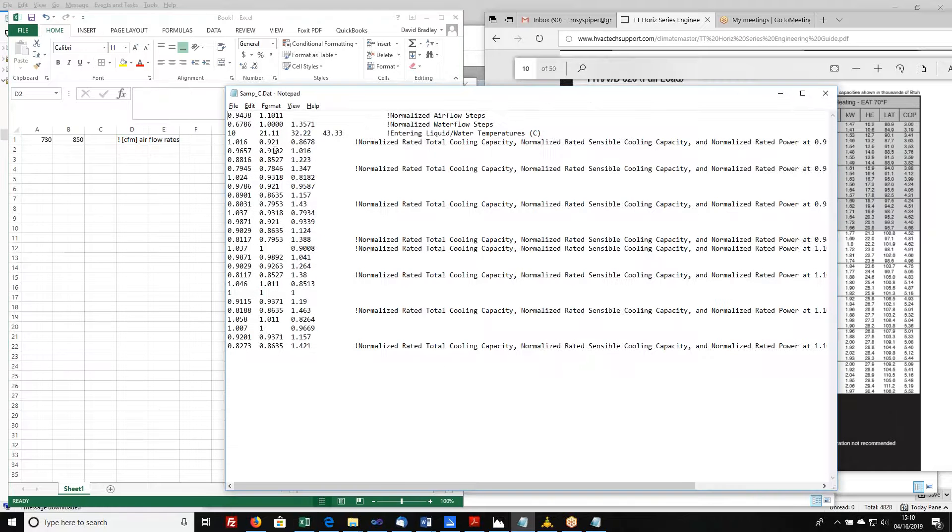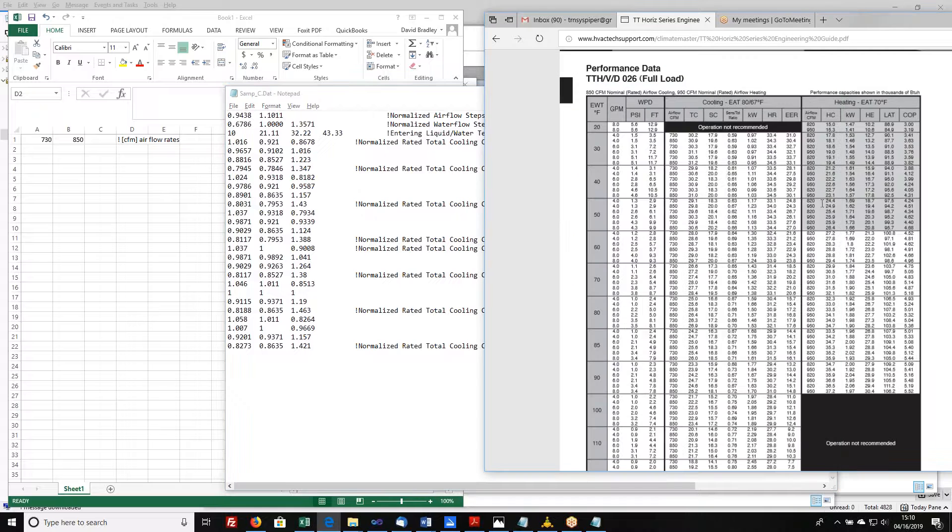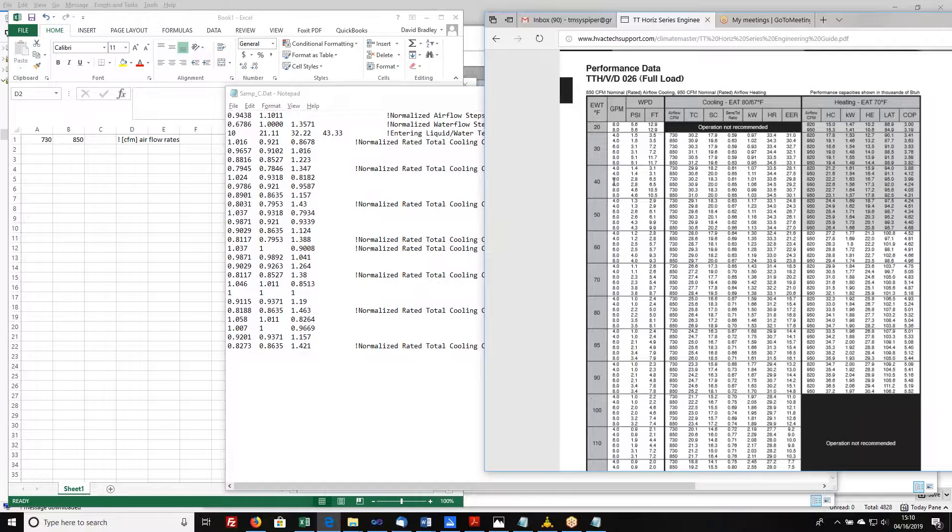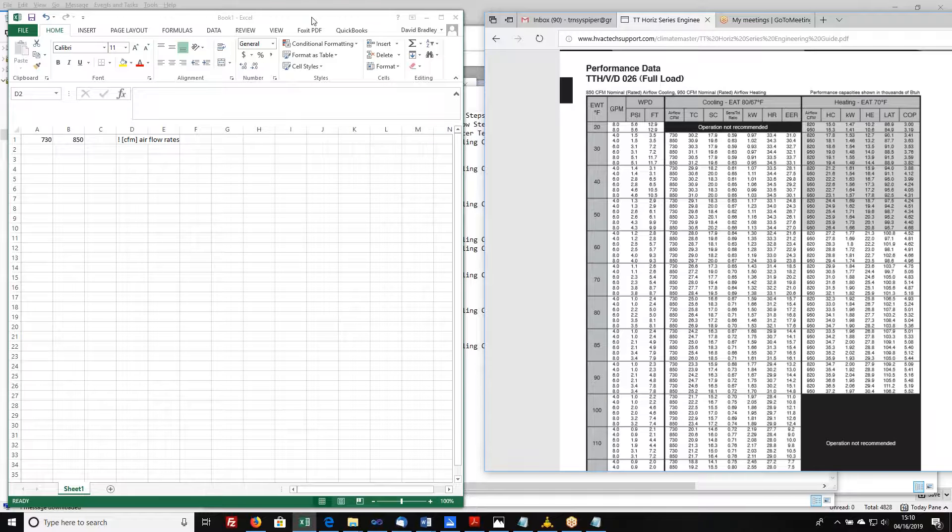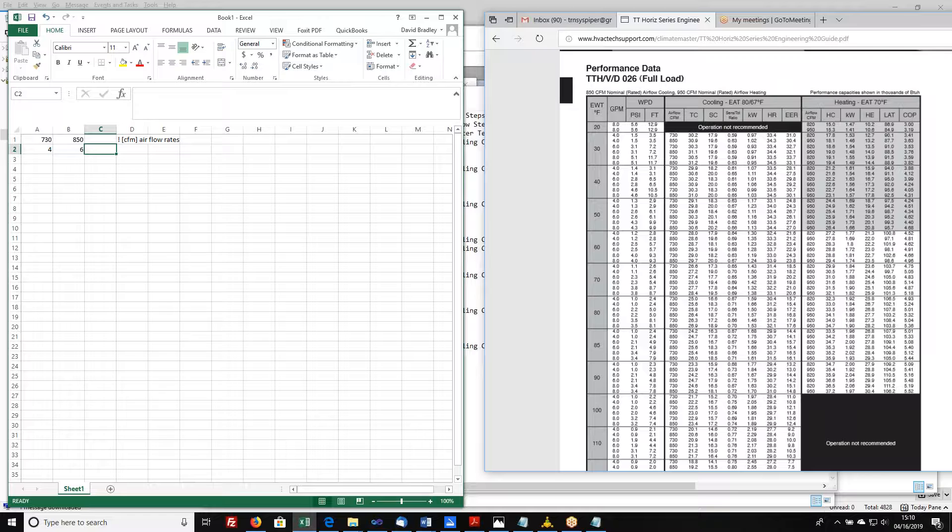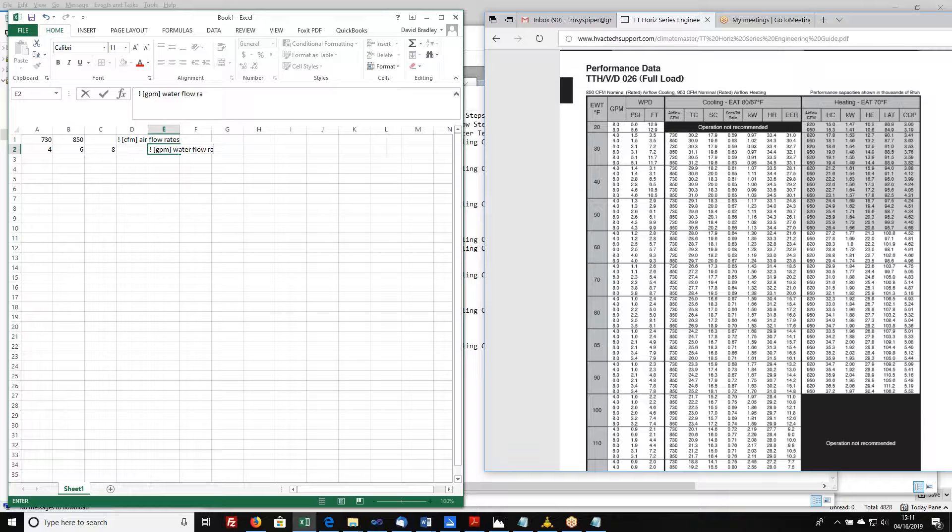Next up, we've got normalized water flow rates. If we look over here, there's a column that says GPM, and it's got values of 4, 6, and 8 GPM going down the list. So as with this file, I've got three different water flow rates. They are 4, 6, and 8 GPM. So I'm going to write that in my data file over here, 4, 6, and 8. And then I'm going to leave myself a comment, water flow rates.